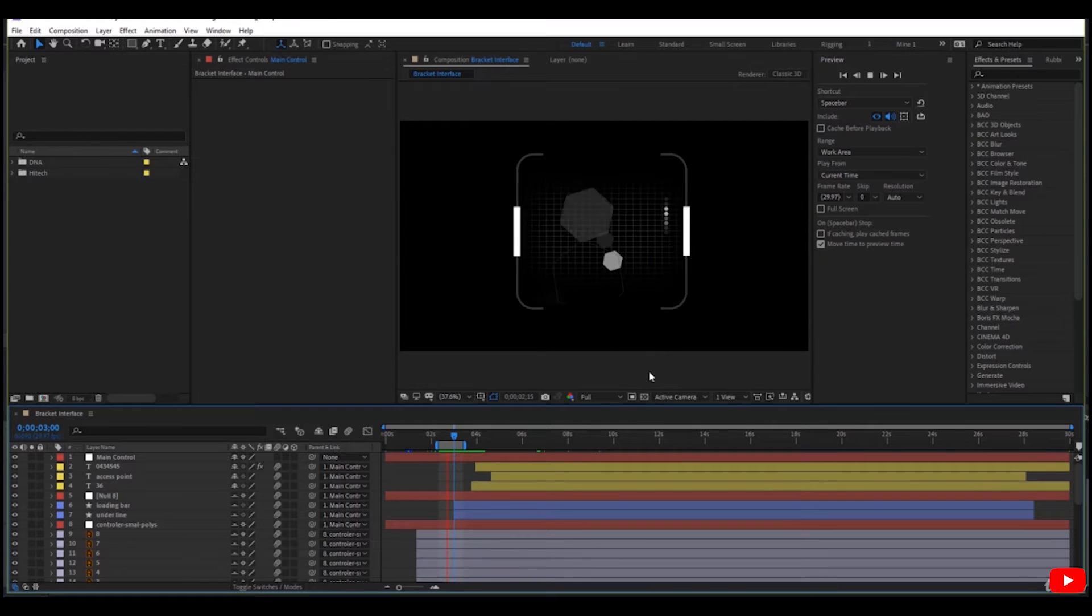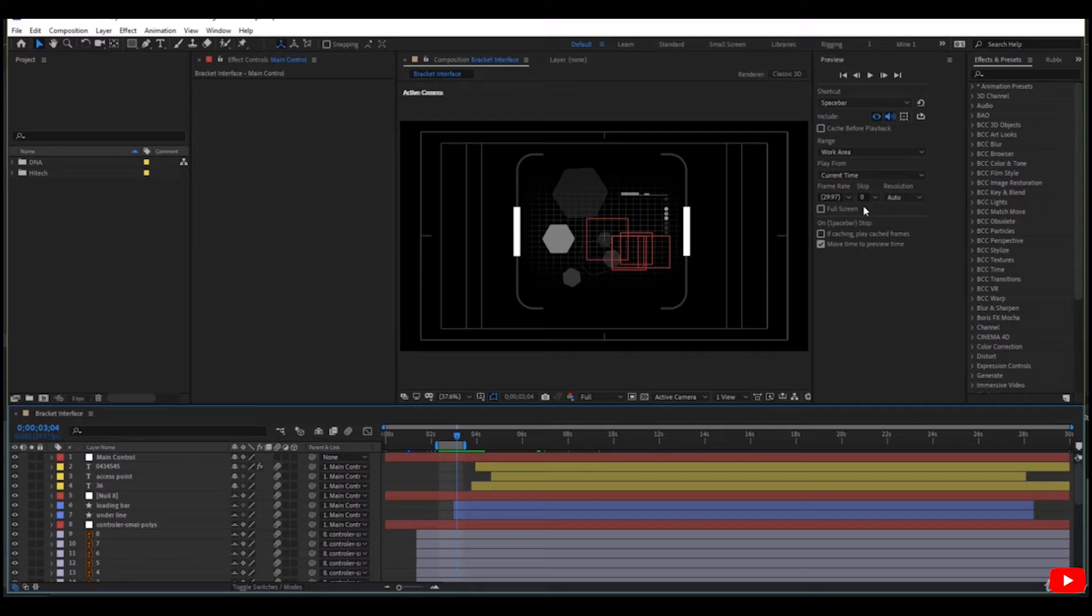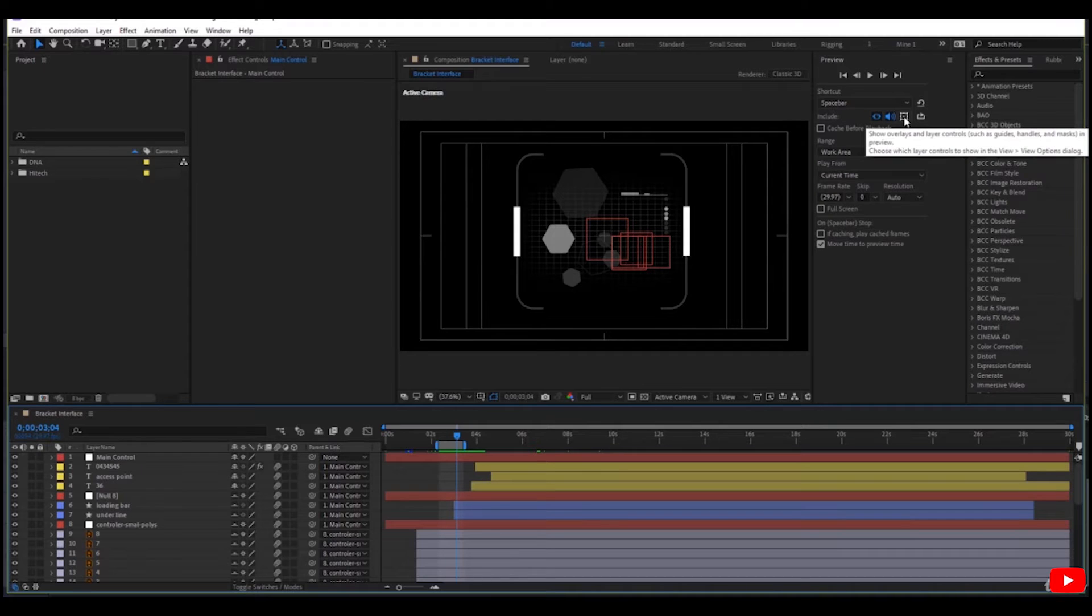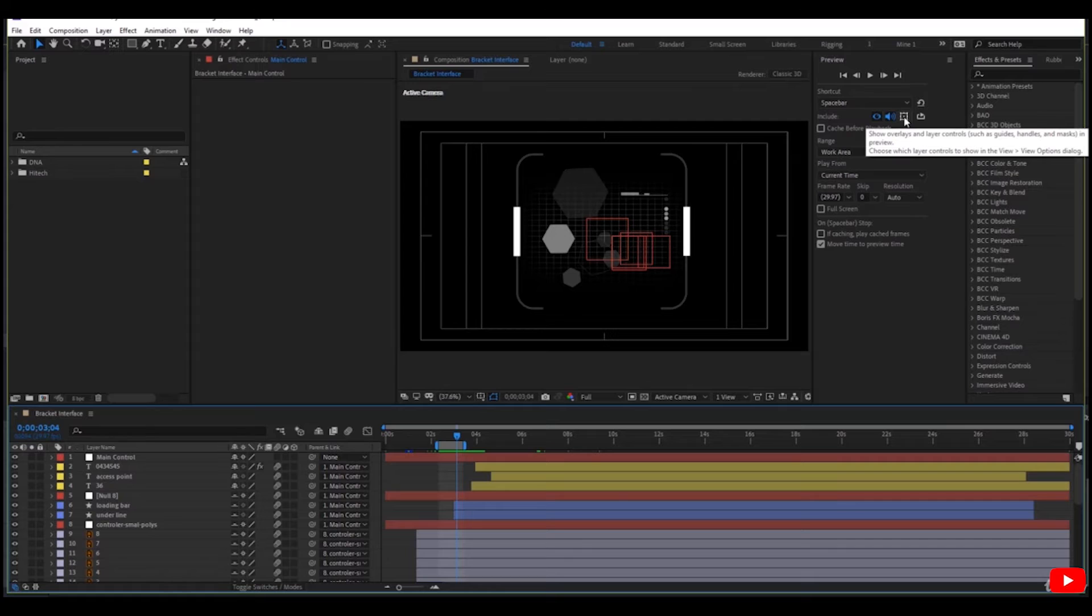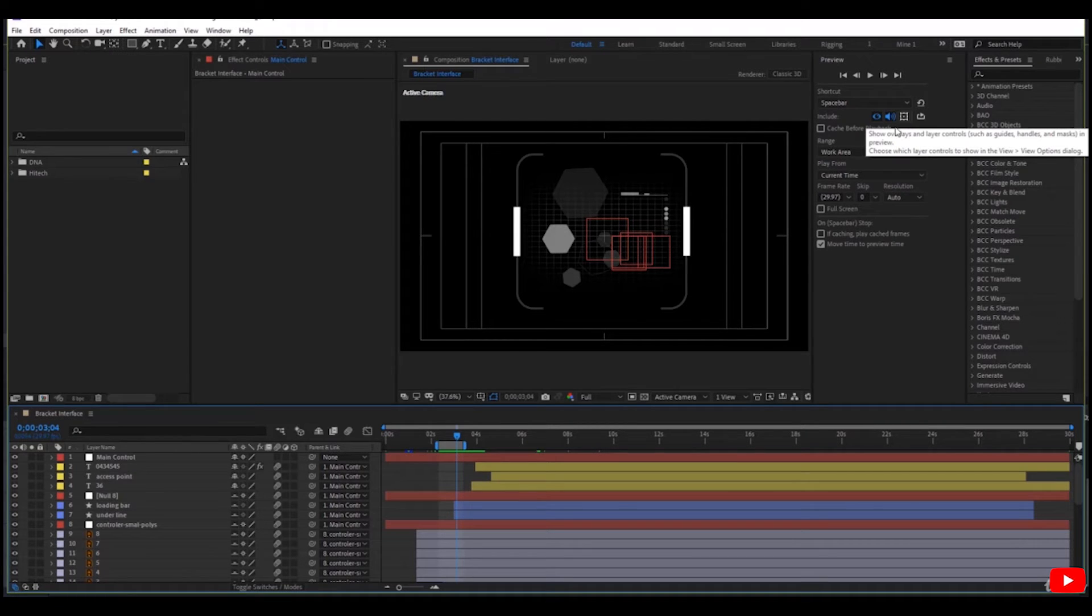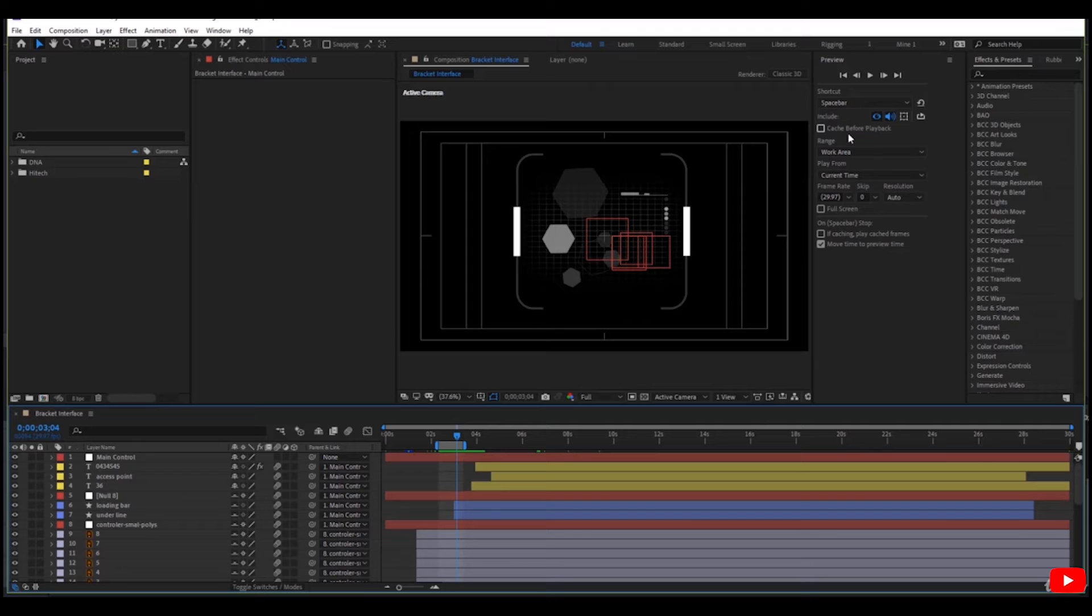This button allows me to show controls such as guides, handles, and masks in the preview. Here comes the cache before playback. If you want smooth playback, if you want frames to be written on the disk if needed and then play it back in After Effects.